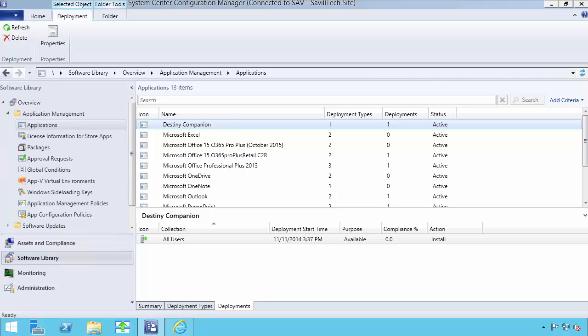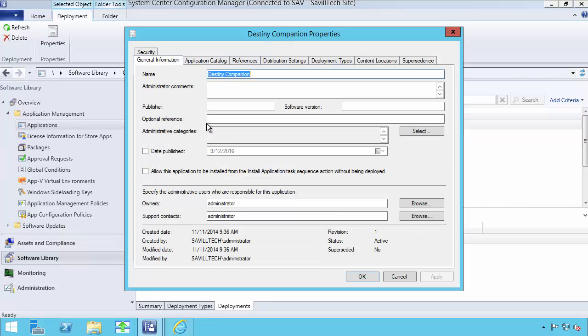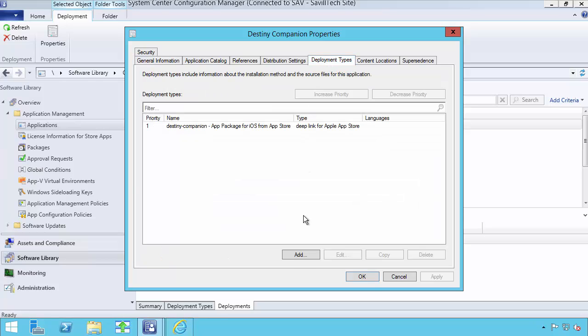But absolutely I can use any application I want. For example, over here you can see I've got the Destiny Companion app. This is not a Microsoft app, it's also not really a corporate app at all, but it doesn't matter, it's anything.